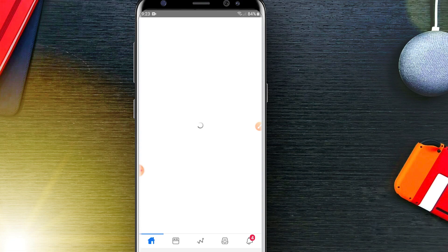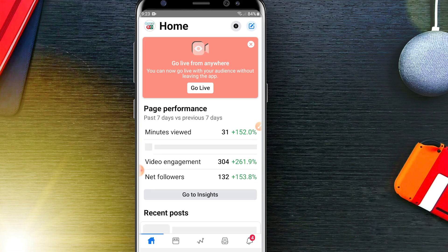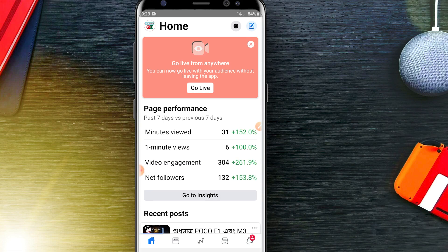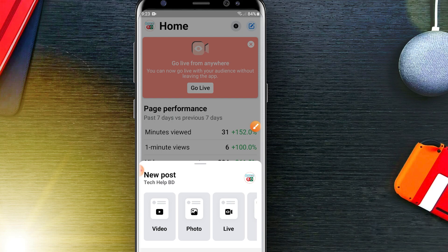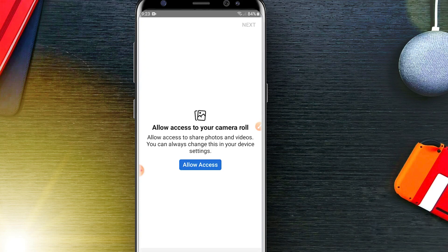I'm going to select Tech Help BD from here. Now you can upload a new video and add a thumbnail on it, or you can add a thumbnail to your old videos. To upload a new video, click here and you'll be able to select the video option.